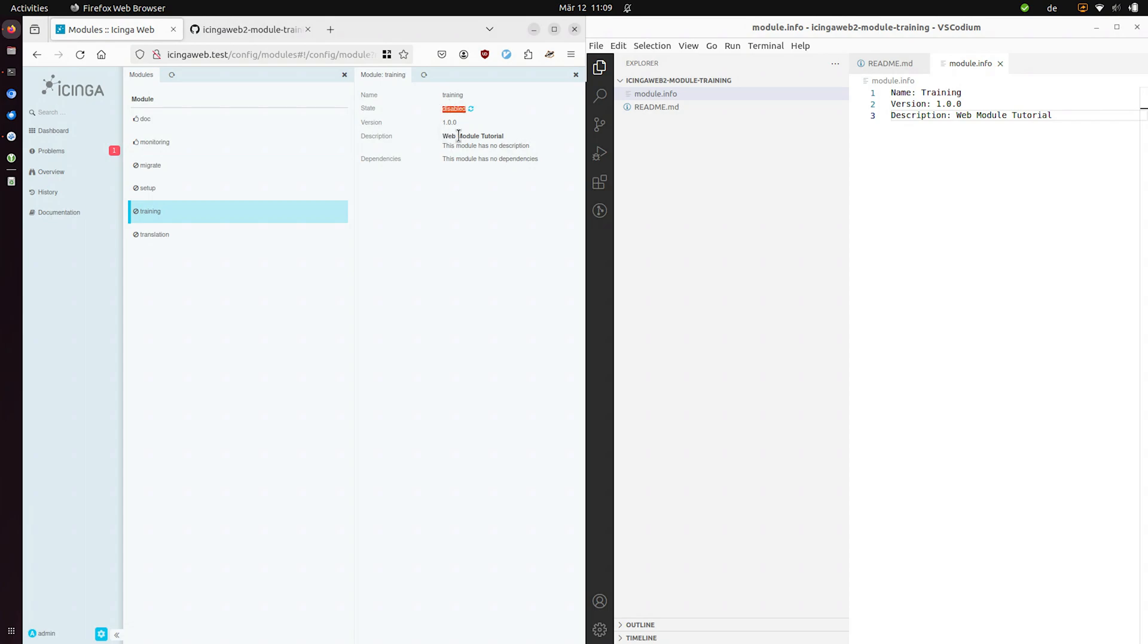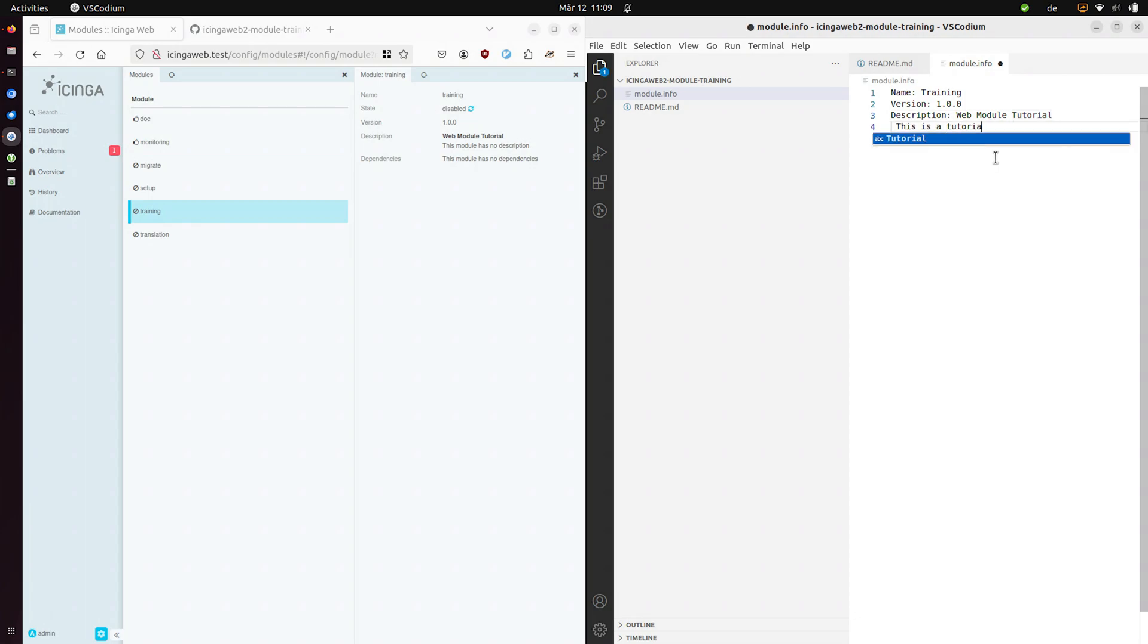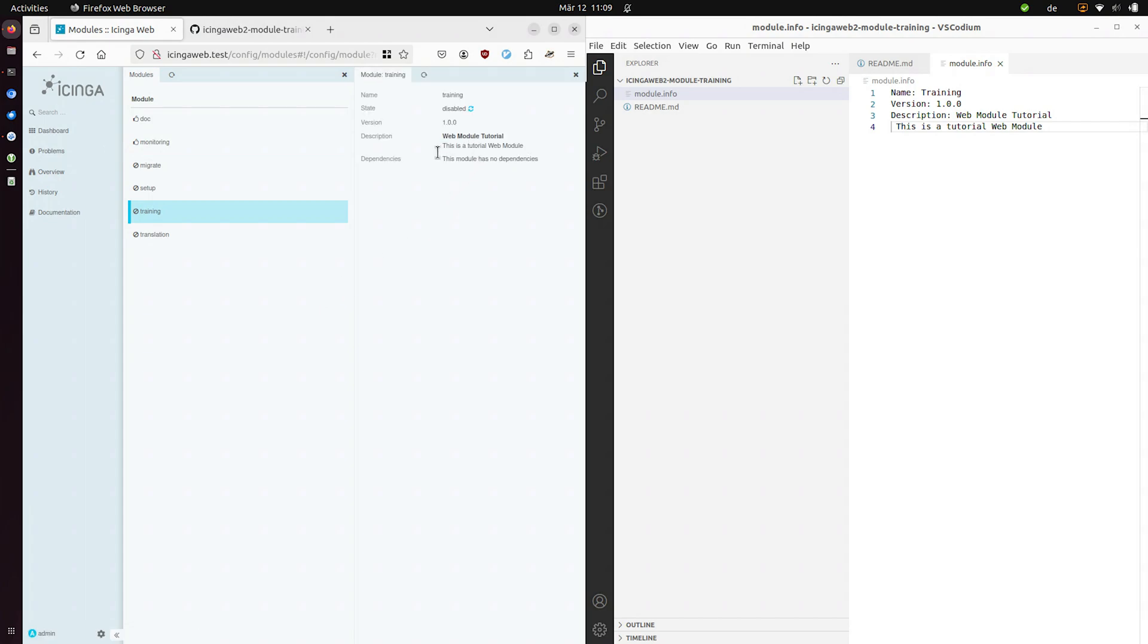It's currently disabled. That's all right. We haven't enabled it. And now we can provide additional information which will appear in the web interface. Save and refresh. And you can see now it appears here. We have no dependencies declared. We can also declare dependencies here in this file. Let's do that later. We don't have any dependencies for now.